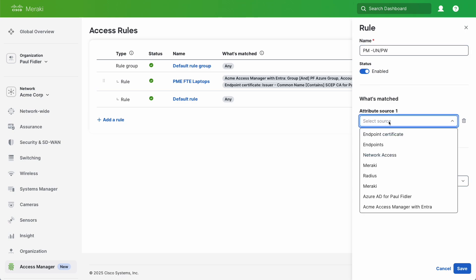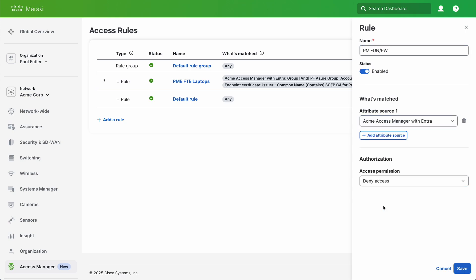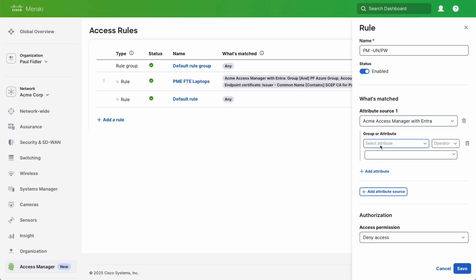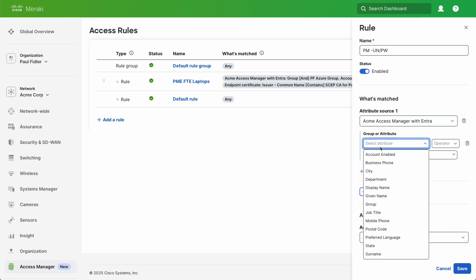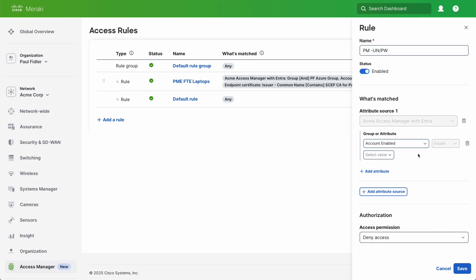We're going to go to Attribute Source and select our ACME Access Manager. We'll select Account Enabled because we don't want disabled accounts to be joining. We'll click Add Attribute again.